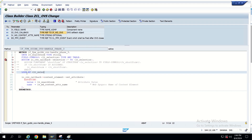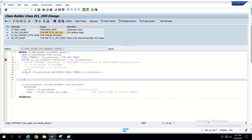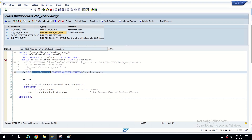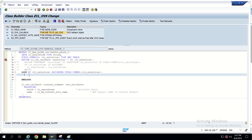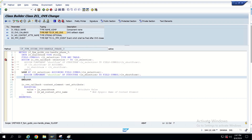Now let's loop into this selection: LOOP AT <lt_selection> ASSIGNING FIELD-SYMBOL <ls_selection>. Then END LOOP. So now we are iterating one by one through this table. I'm copying the ASSIGN COMPONENT line from before and pasting it inside the loop — ASSIGN COMPONENT of <ls_selection> to the field symbol. So the short form will come here, and now I have to update the search term. I'll explain this logic in Notepad.